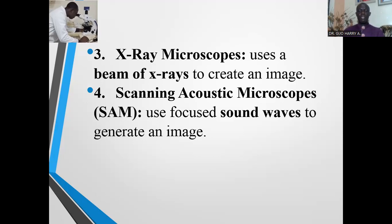The fourth major type of microscope is the scanning acoustic microscope, which uses focused sound waves to generate an image.